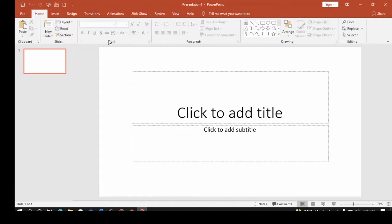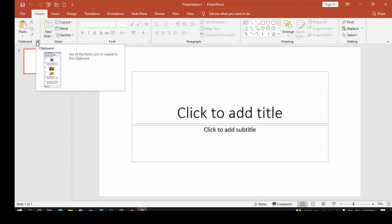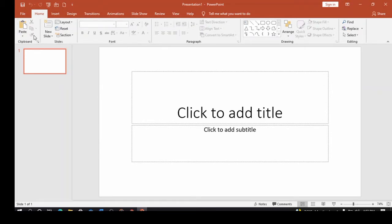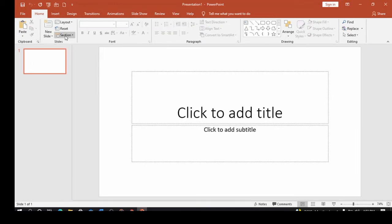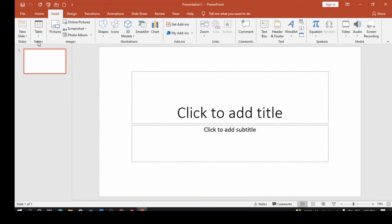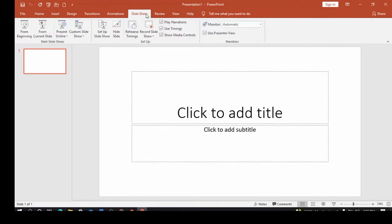Within each ribbon, you have what are called groups, separated by vertical lines. For example, the Clipboard group, the Slide group, the Font group, the Paragraph group, the Drawing group, and the Editing group. In each group you can see a launcher — a small arrow used to open more options that couldn't fit in the ribbon. Clicking it brings out everything included in that group.